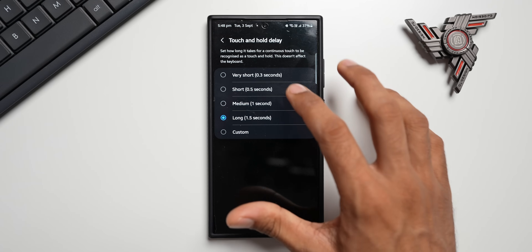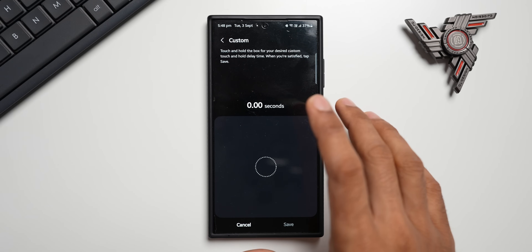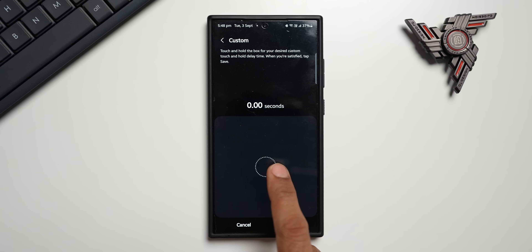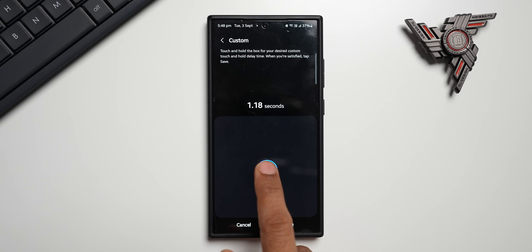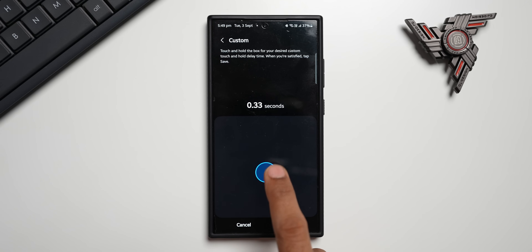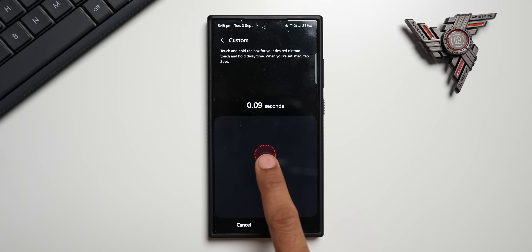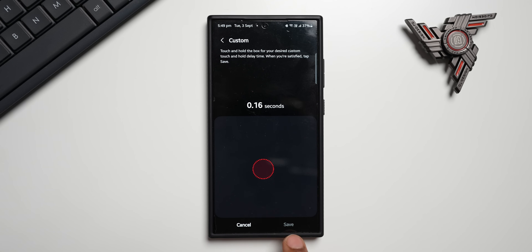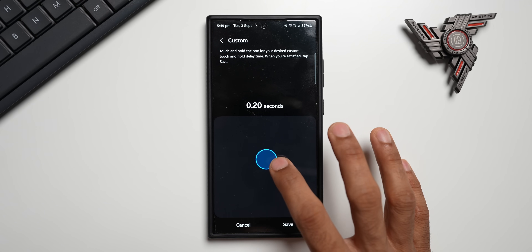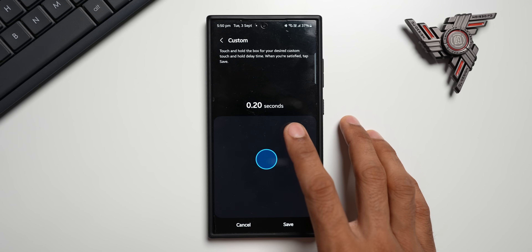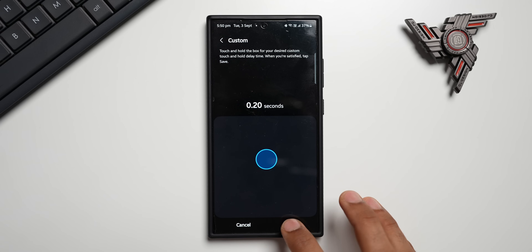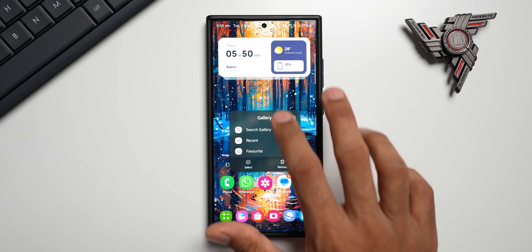You can select Very Short or you can select Custom as well. With Custom, you can reduce it below 0.3 seconds — the shortest time allowed is 0.2 seconds; you cannot go below that. You can press and hold on the test area to feel the response. I'll set it to 0.20 seconds. It's not necessary to use exactly the same time — you can change it depending on your preferences. Let me set it to 0.20 and tap Save.